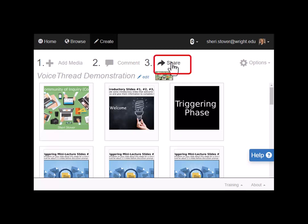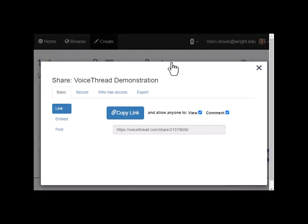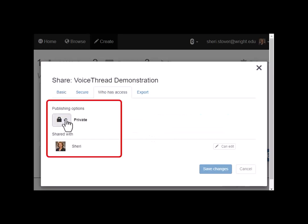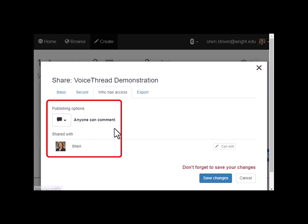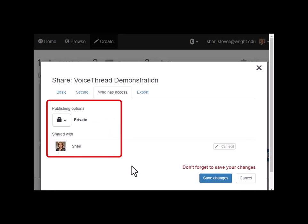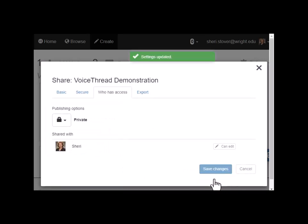Here's how to go back and change that again: click on Share, click on the Who Has Access tab. You had initially set it to Anyone Can Comment and you leave it that way until Tuesday at midnight to allow your group members to do their posts. Then on Wednesday of week seven, go back in and click the little down arrow, set it to Private again and click on Save Changes.